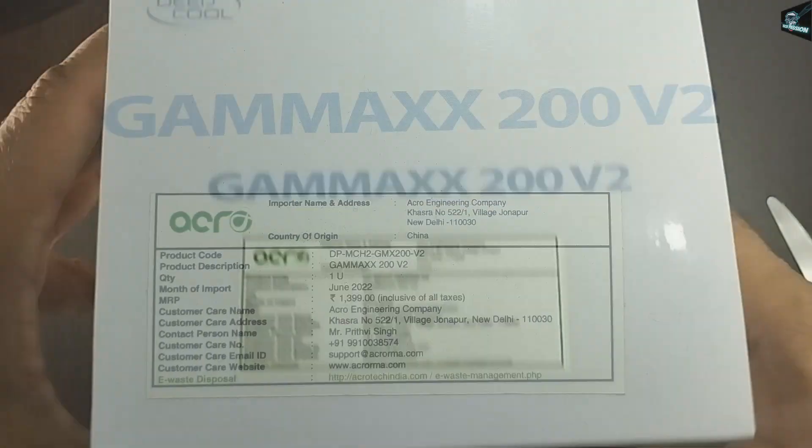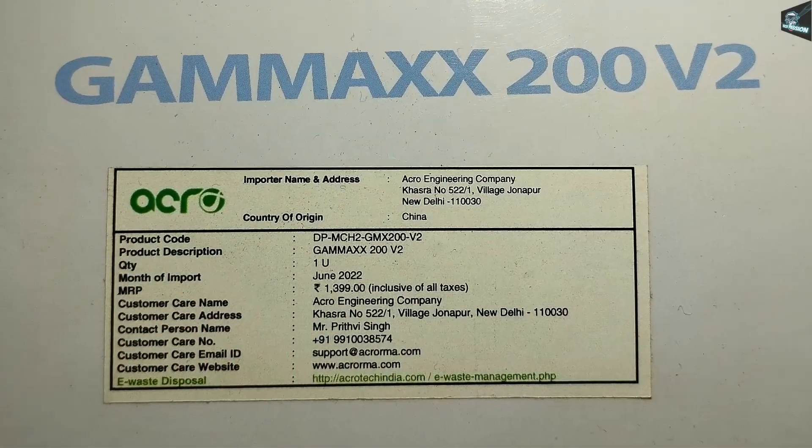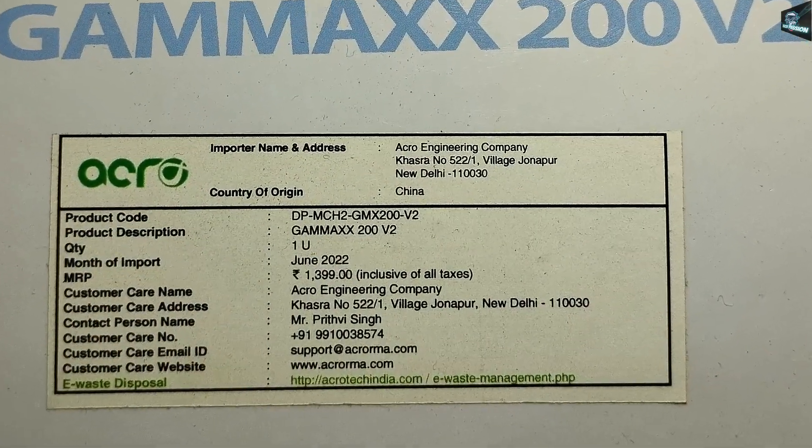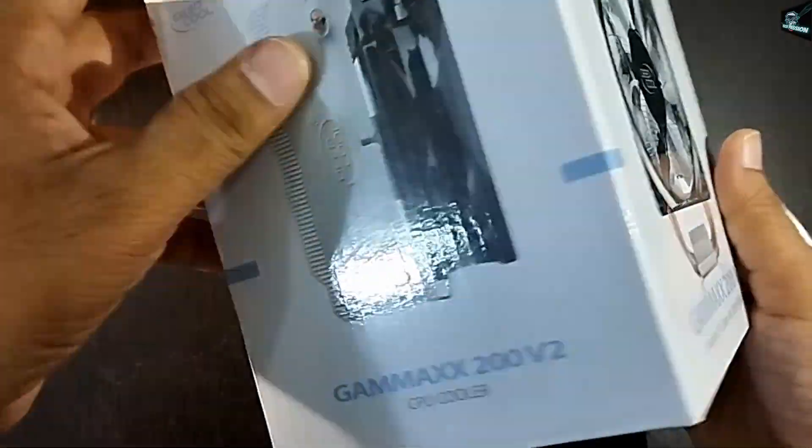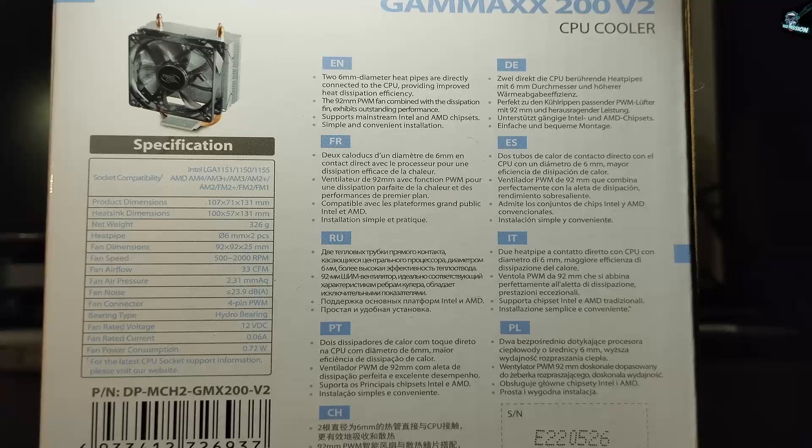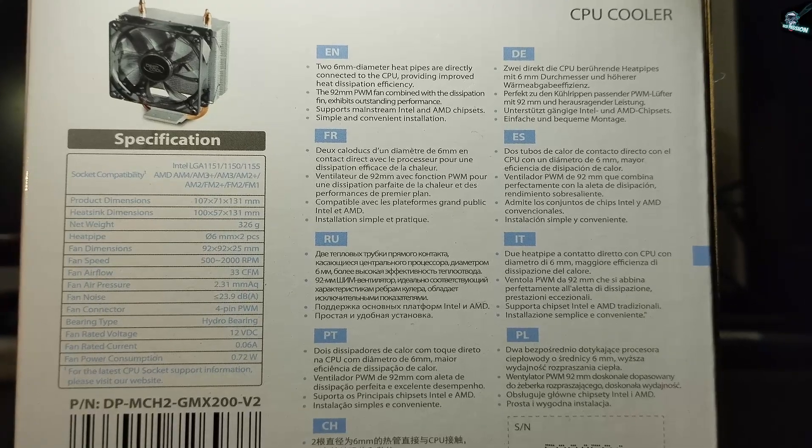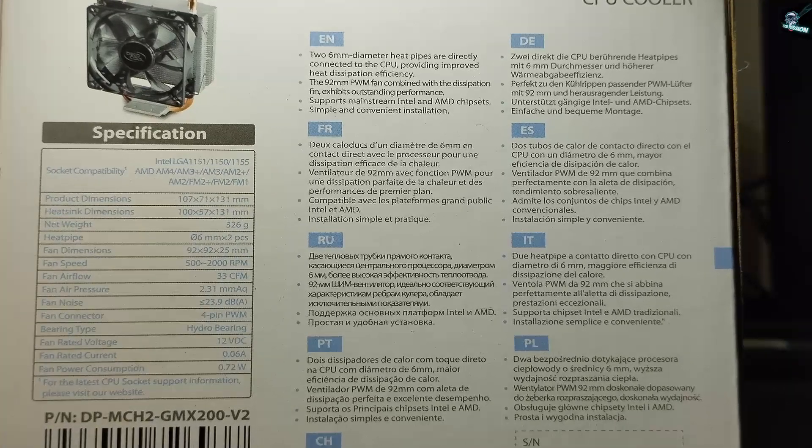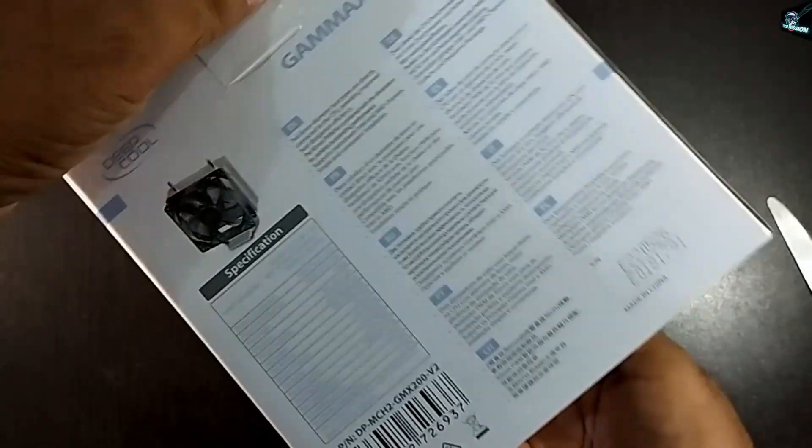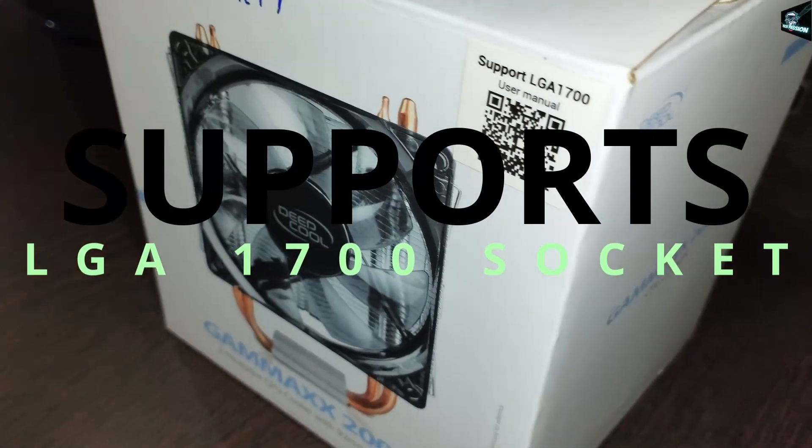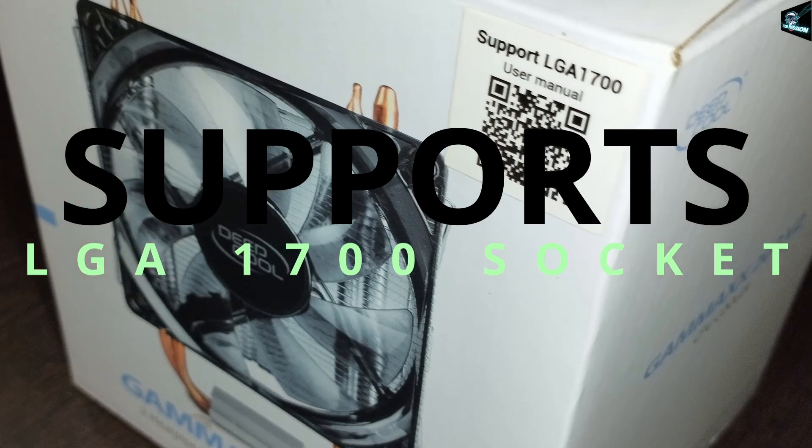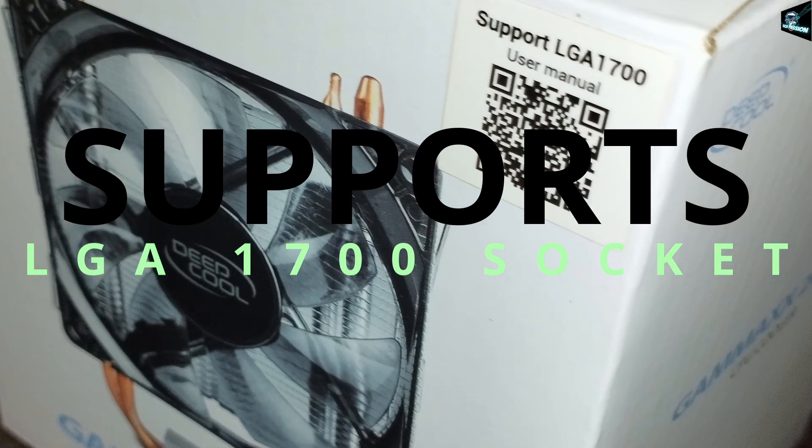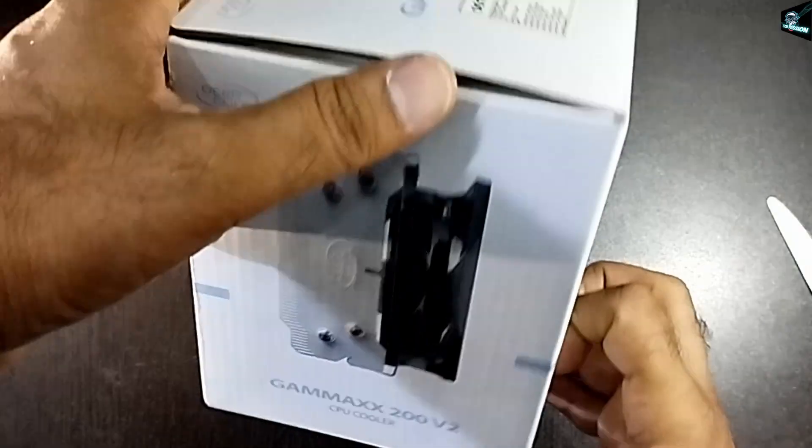Let's see what's written over the box. There is a price label, some specifications, and yes it's made in China, month and year of import, model number. Also there is one sticker that states that it supports the latest LGA1700 socket.